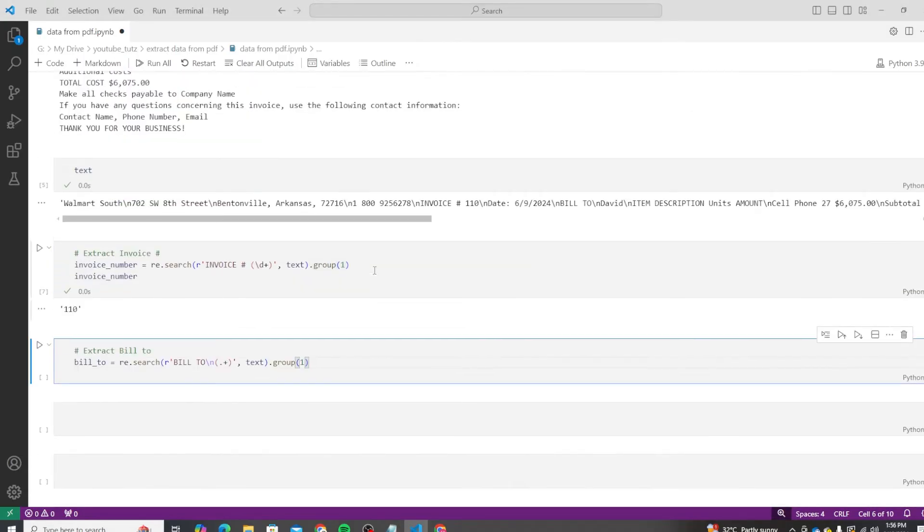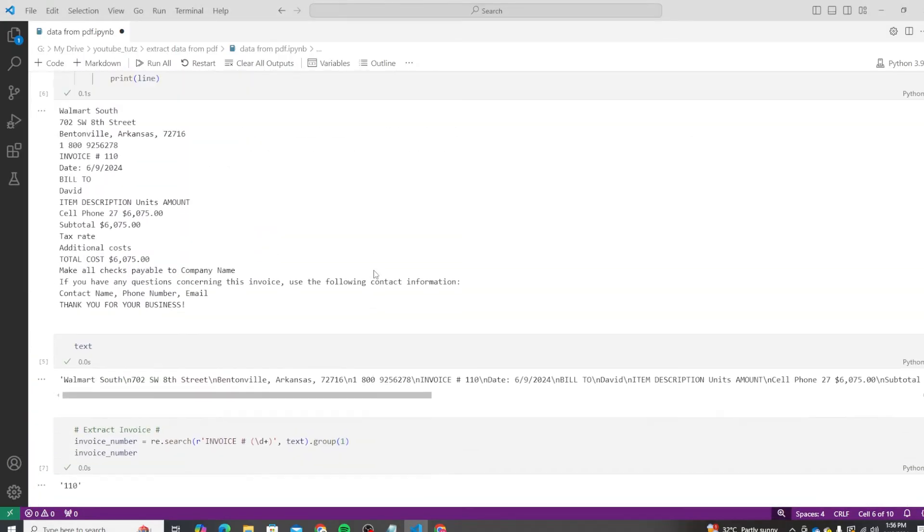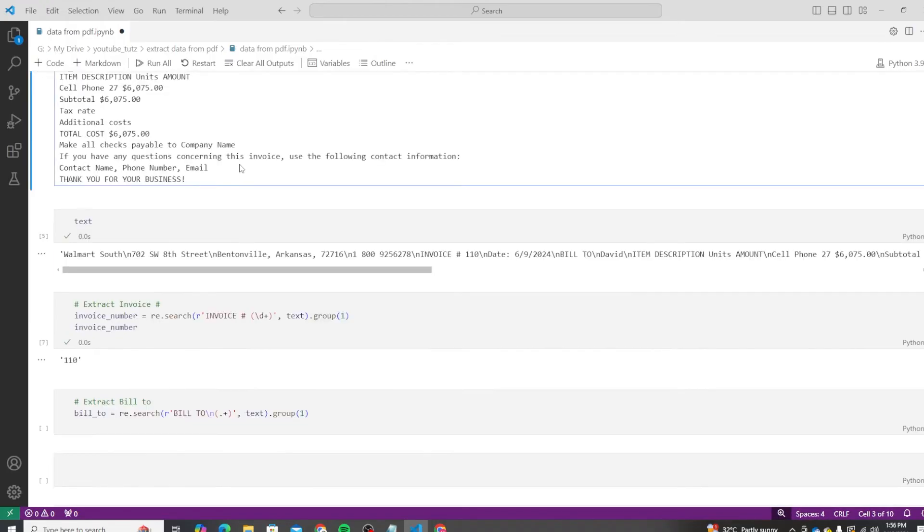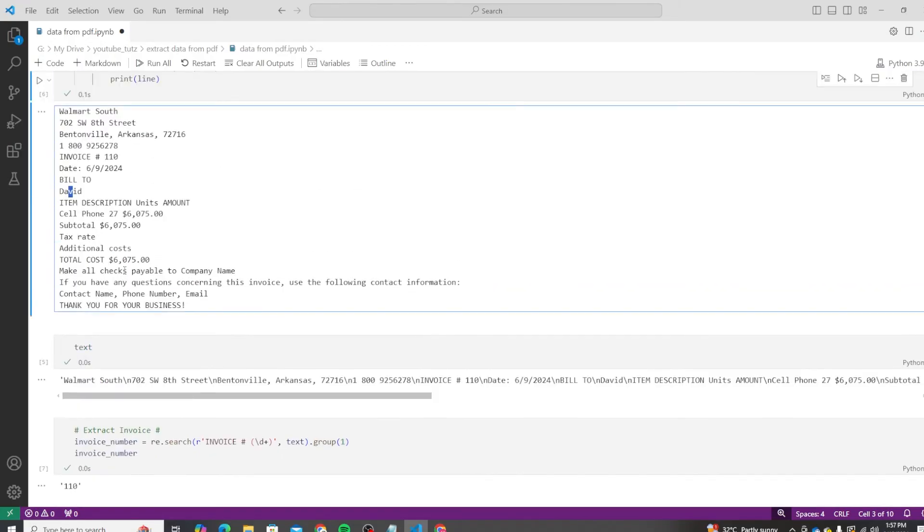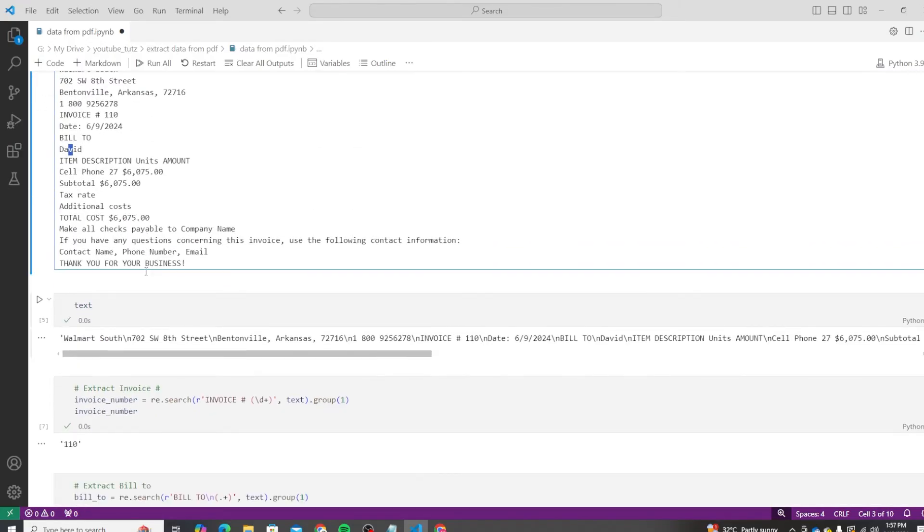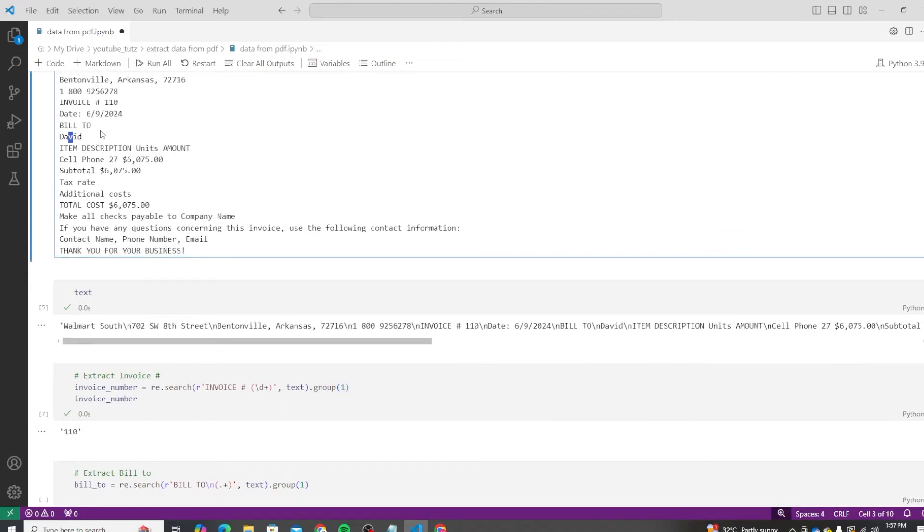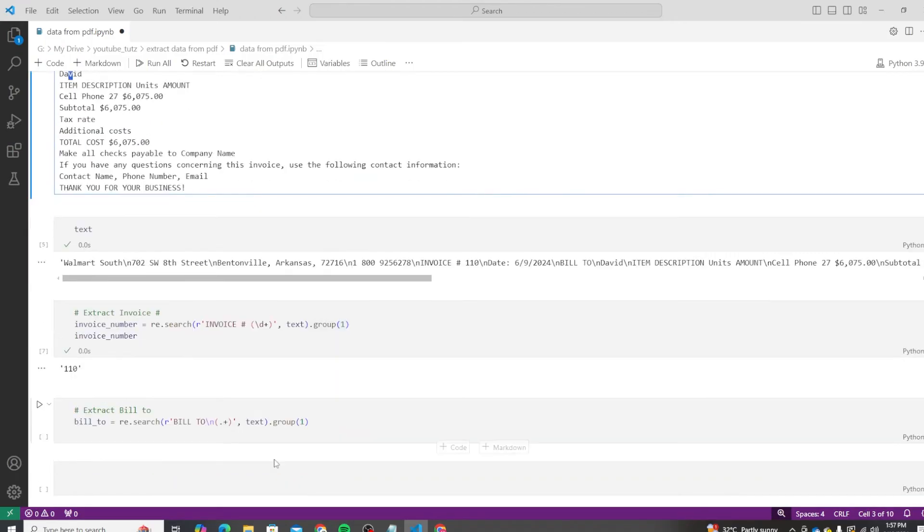All right, so let's extract the rest of the information as well. For bill-to, we know that this bill-to information is actually in a new line just below the bill-to line. The value we were looking for is David. What we are going to do is use the same logic. So we are going to search for bill-to, but then we will add a slash n. So what it will do is match bill-to, and then it will move to a new line.